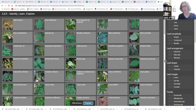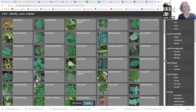We teach many species, and this was developed for NC State's dendrology course, where students learn 170, give or take, species of trees, shrubs, and woody vines during the course of a semester.